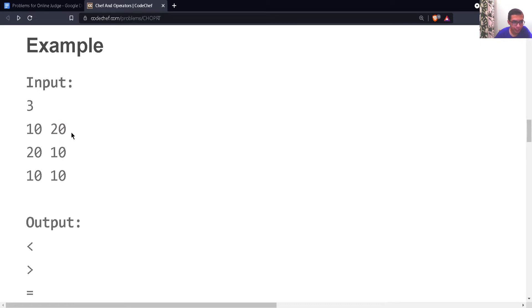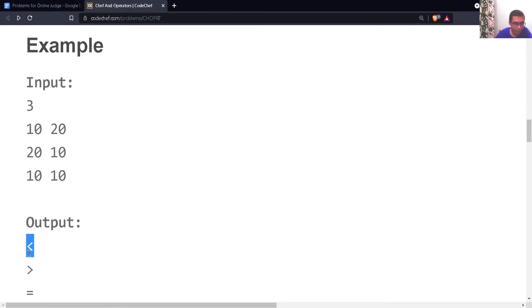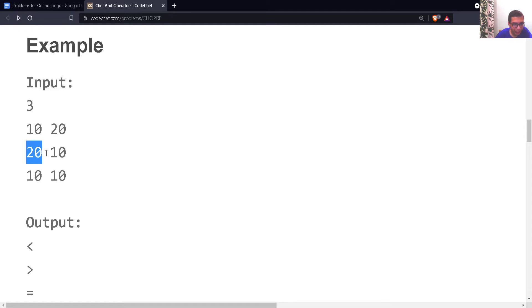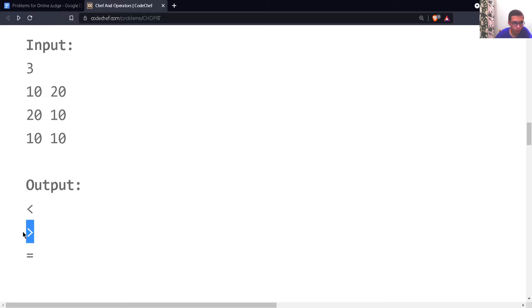Looking at the example: the first line contains integer 3, the number of test cases. The first test case is 10 and 20. Since 10 is smaller than 20, the first output is the less than symbol. For 20 and 10, since 20 is greater than 10, the output is the greater than symbol. For 10 and 10, since they are equal, we write the equals to symbol.